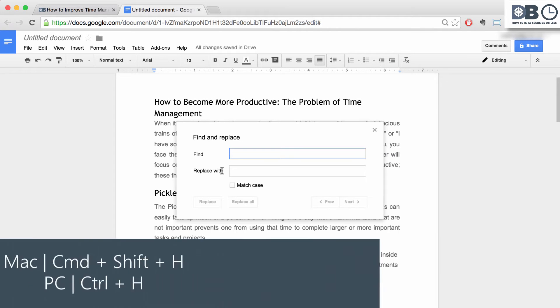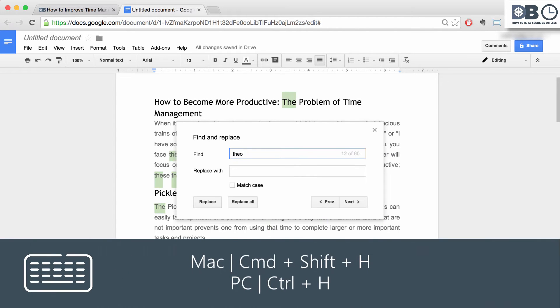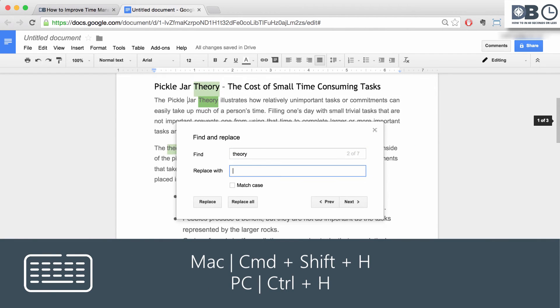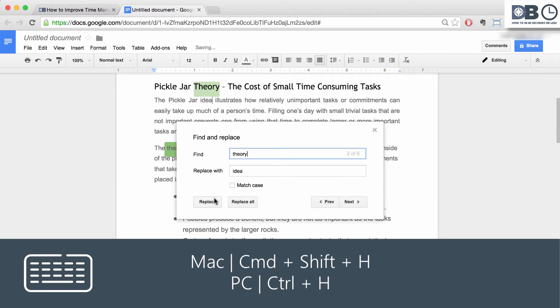3. Find and Replace. To find and replace a certain term or terms throughout your document, use the following shortcut.